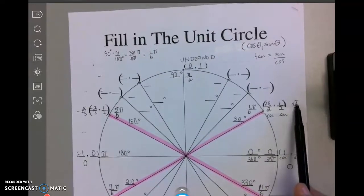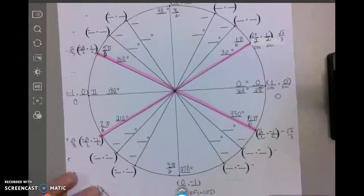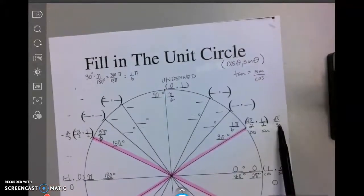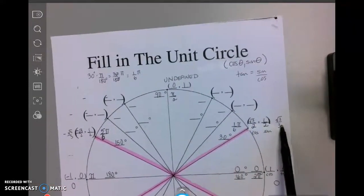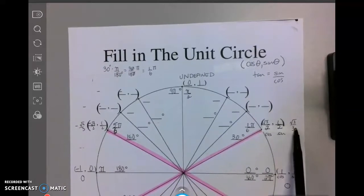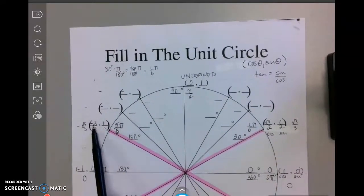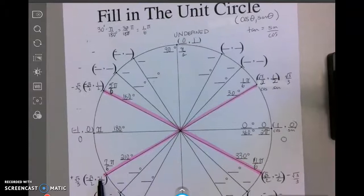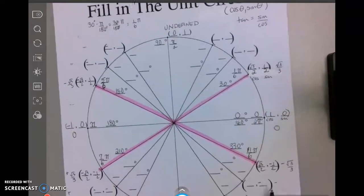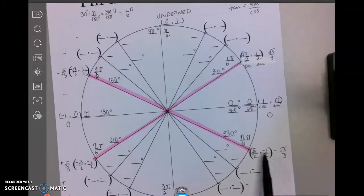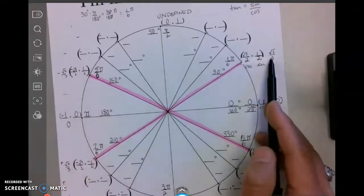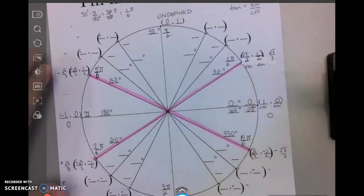Tangent is always sine divided by cosine. We calculated that sine divided by cosine right here. Tangent is positive because positive divided by a positive is a positive. Here positive divided by a negative is negative. Here negative divided by a negative is a positive, and here negative divided by a positive is a negative. Notice the number part is always the same.